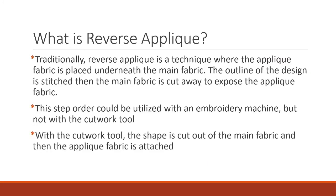So what is reverse applique? Traditionally it is a technique where the applique fabric is placed underneath the main fabric. The outline of the design is then stitched, usually with a straight stitch, and finally the main fabric is cut away about an eighth of an inch away from the cut sewn line to expose the applique fabric.